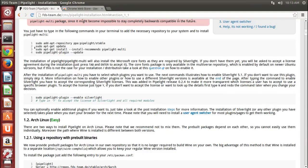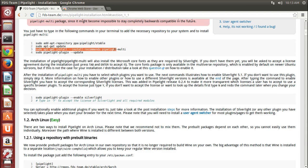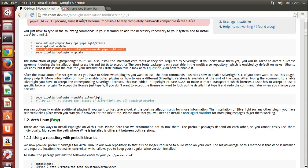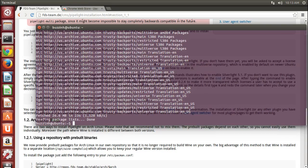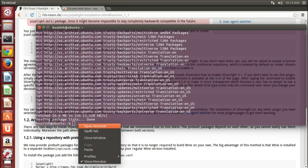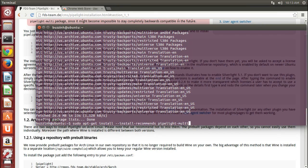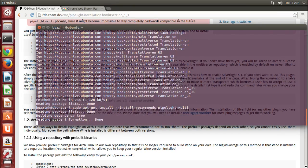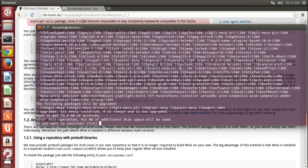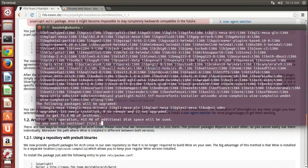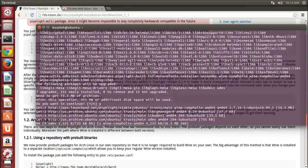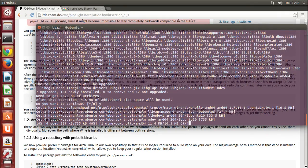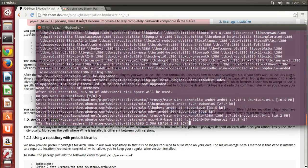Next you're going to want to copy and paste sudo apt-get install --install-recommends pipelight-multi. Paste that into your terminal, hit enter. This is going to take quite a while so we'll jump cut to the next bit.